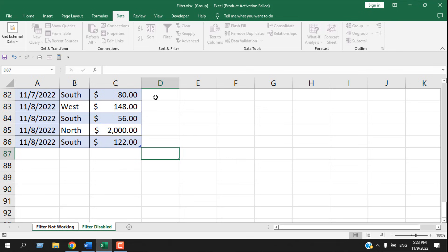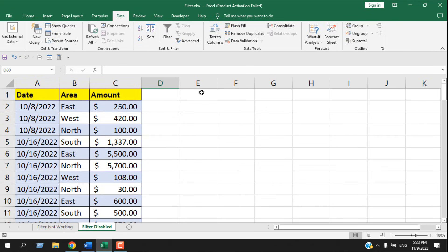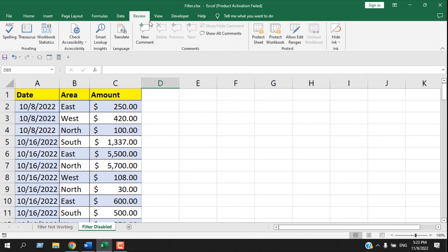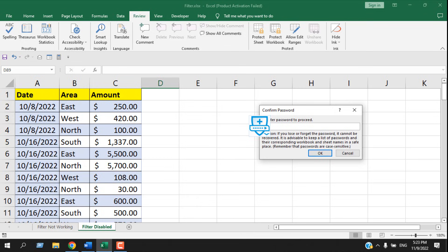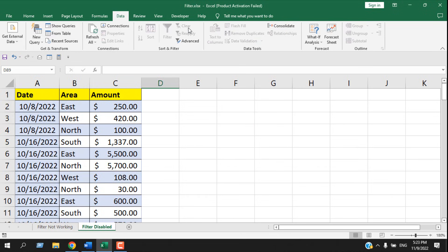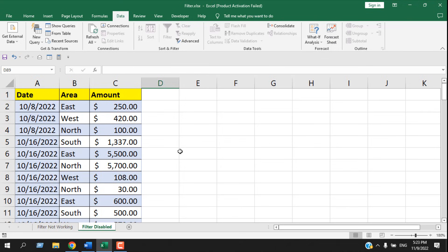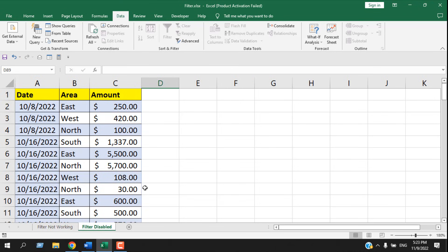Another reason your filter button will be disabled is if you protect your worksheet. Let's add a password — and you can see the filter button is now disabled. So there are three reasons your filter button might be grayed out: one, you have data partly in a table and partly not; two, you have grouped your worksheets; and three, you have protected your worksheet with a password.